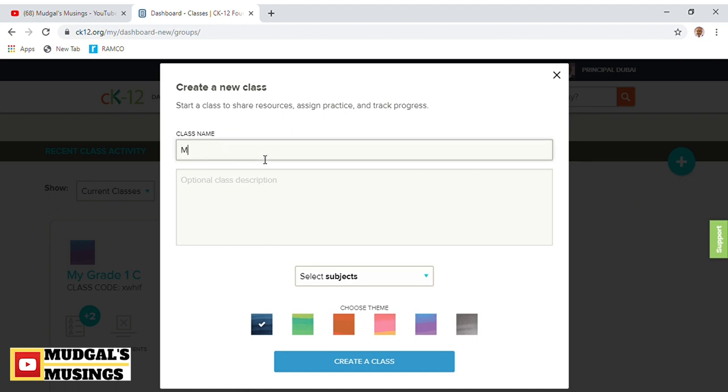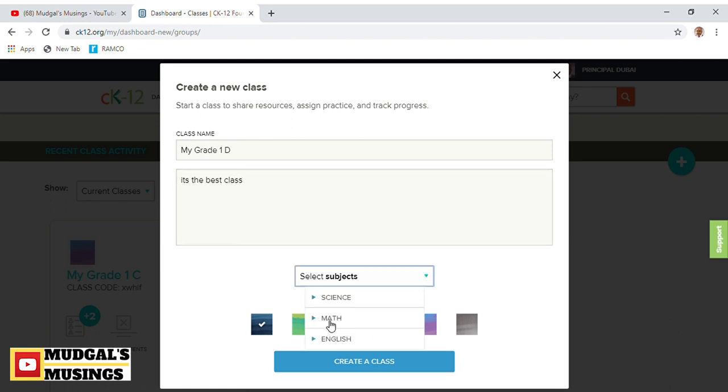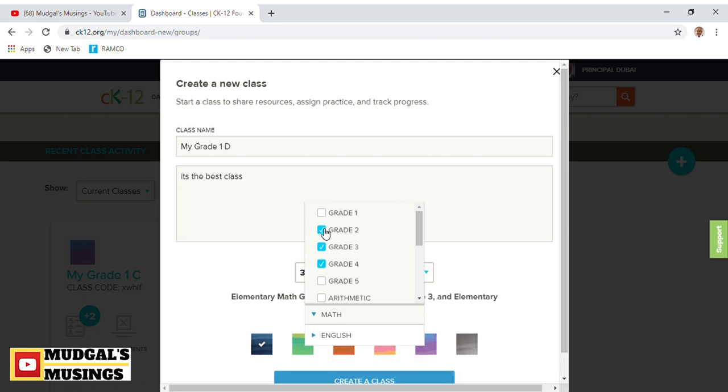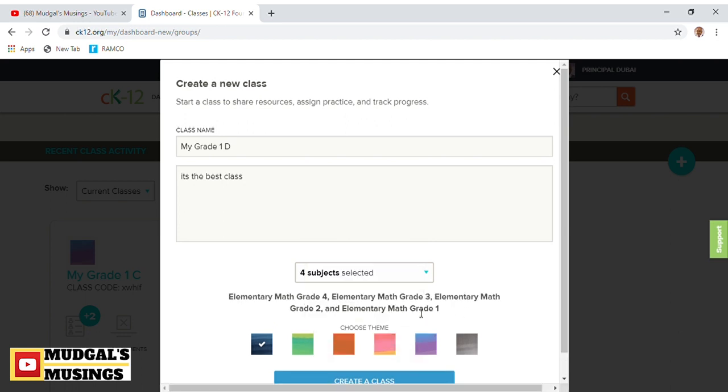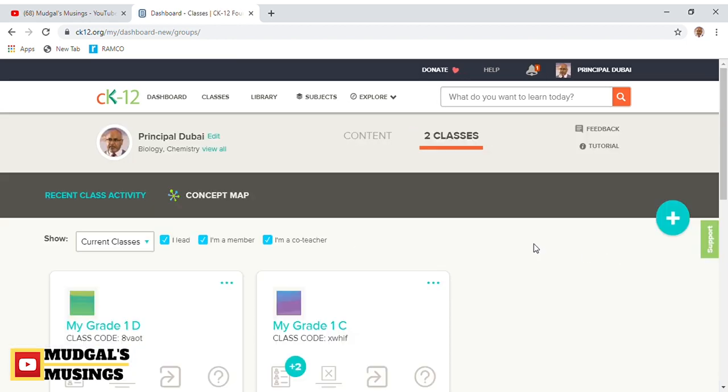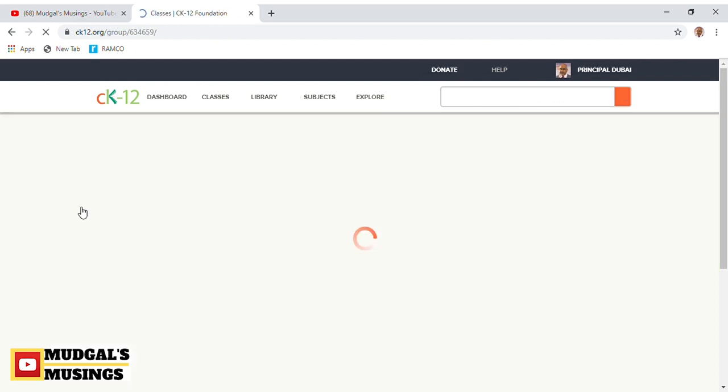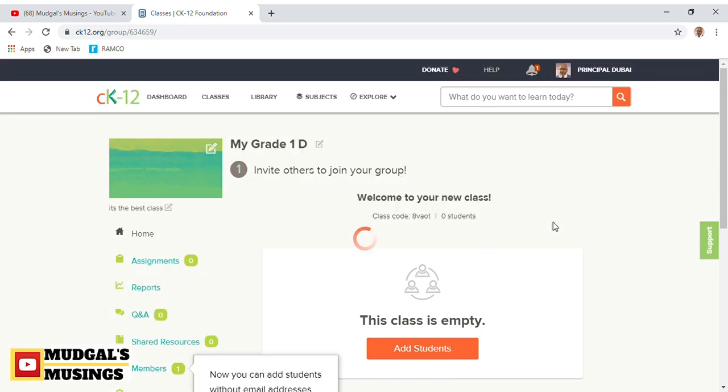I've already created one class here, My Grade 1C. I'd like to create one more class. It's as simple as this: just click on that plus icon to create. I'm going to name it My Grade 1D and write a description: it's the best class. I'm going to take math here and select grades 1, 2, 3, and 4. I'll select this theme for the class and create the class. Here is my class, My Grade 1D, created.